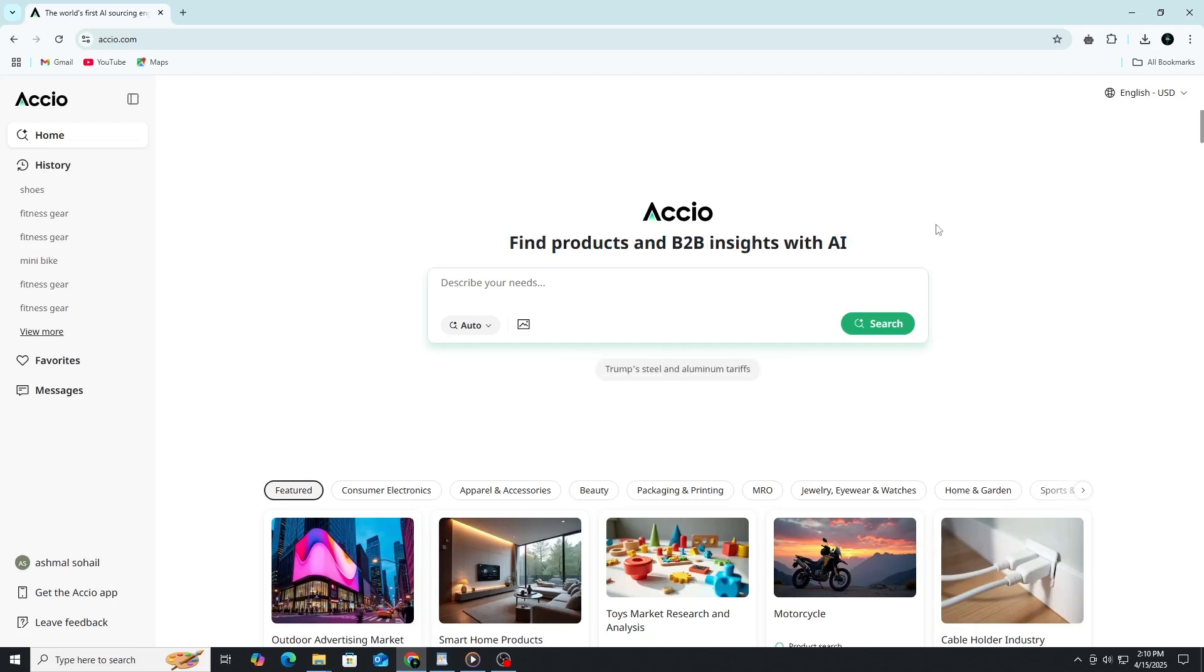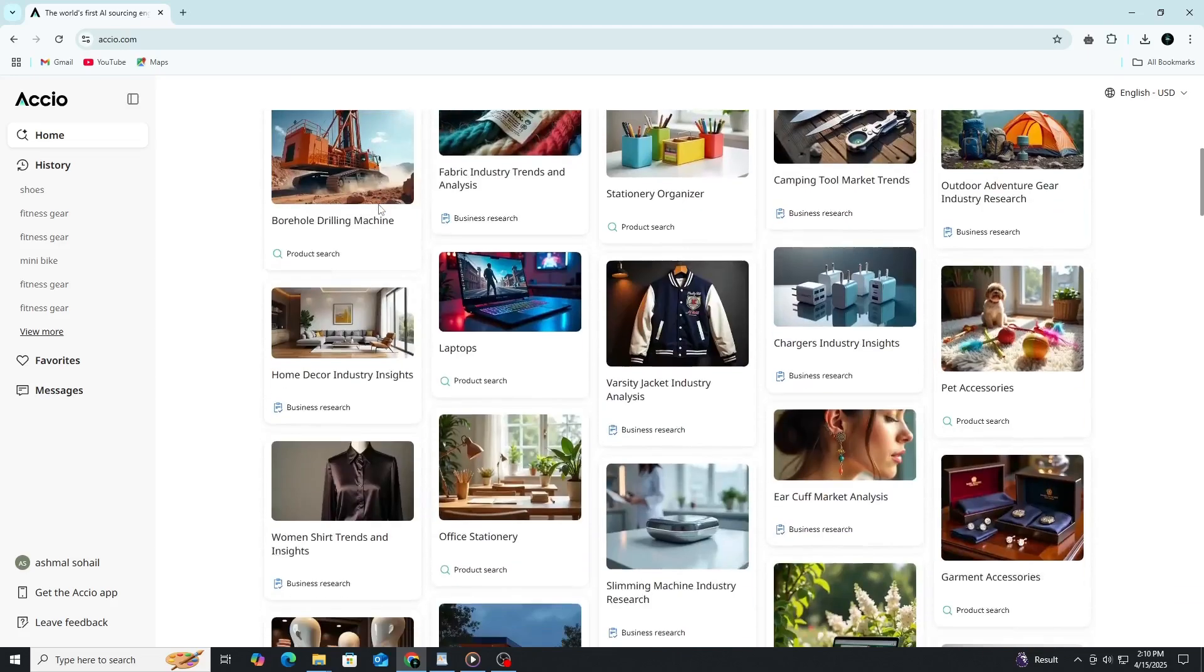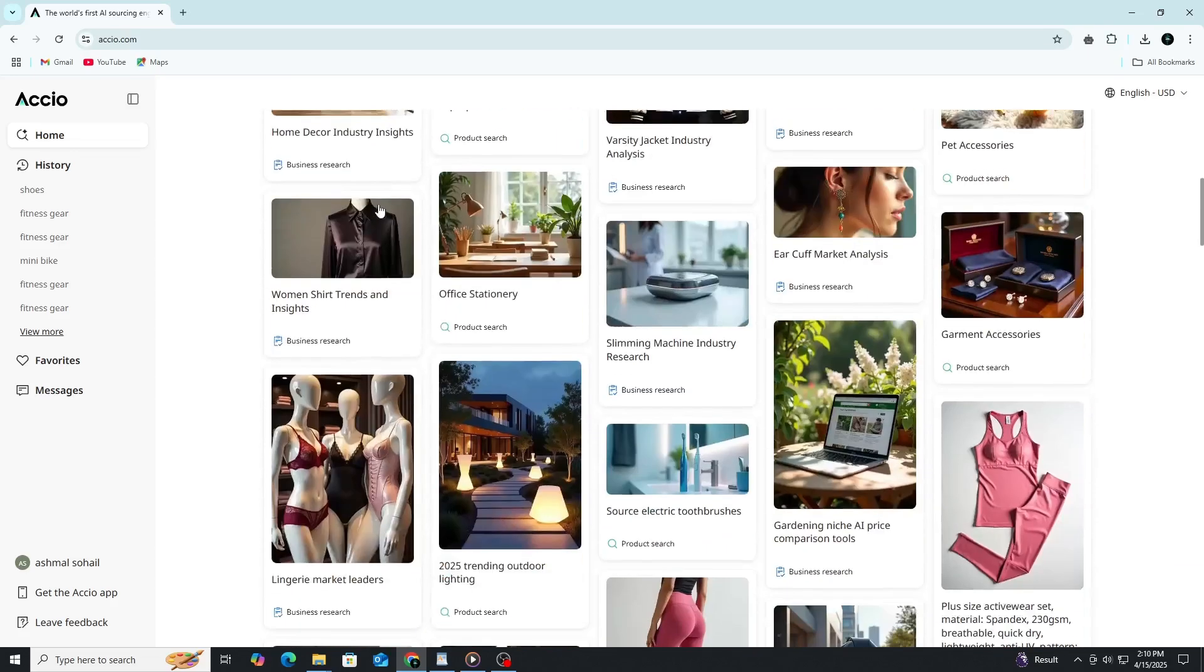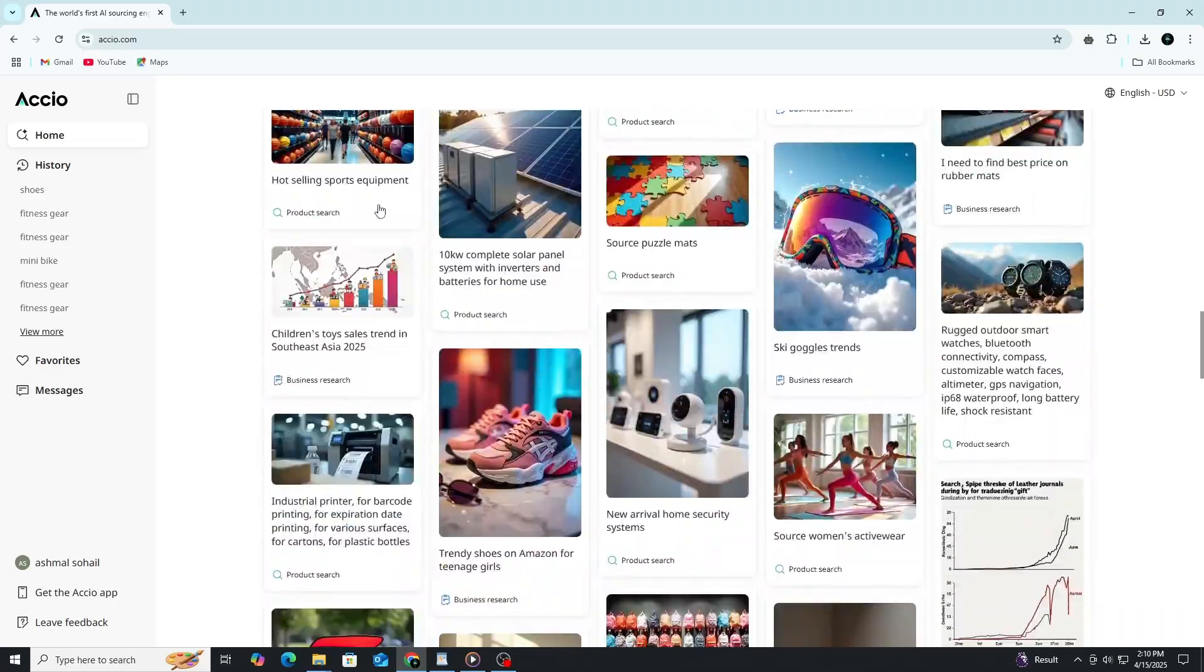Whether you're starting a new brand or expanding your existing product line, Axio simplifies the research process by combining product data and business intelligence into one intuitive interface. When you first open Axio, you're welcomed by a clean, minimal dashboard designed to keep things simple and focused.